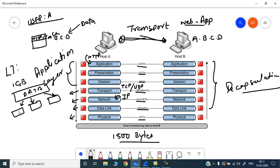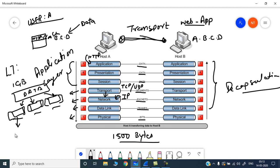If the data is 1 GB, you cannot send 1 GB right away over the network. You need to divide it into different segments, add certain headers so that each packet can be routed over the network, reach its destination, and then the destination can reassemble and decapsulate them to extract the actual information. So the transport layer divides your actual data into segments and adds transport headers.